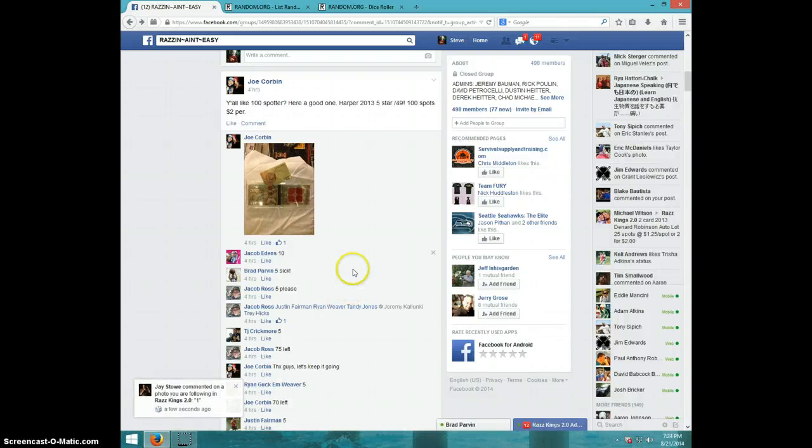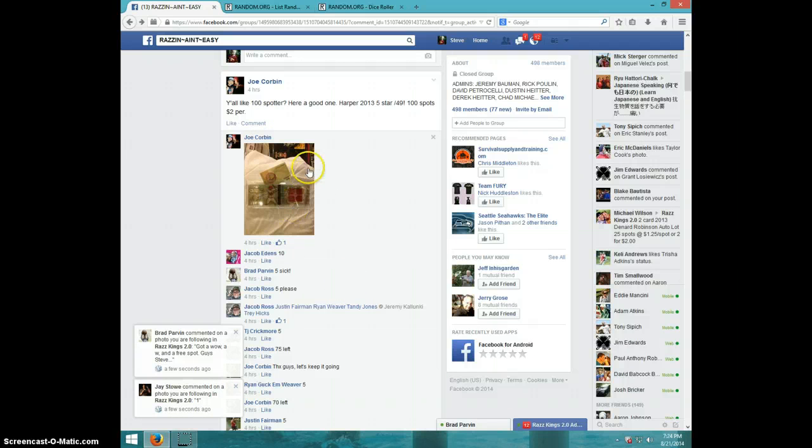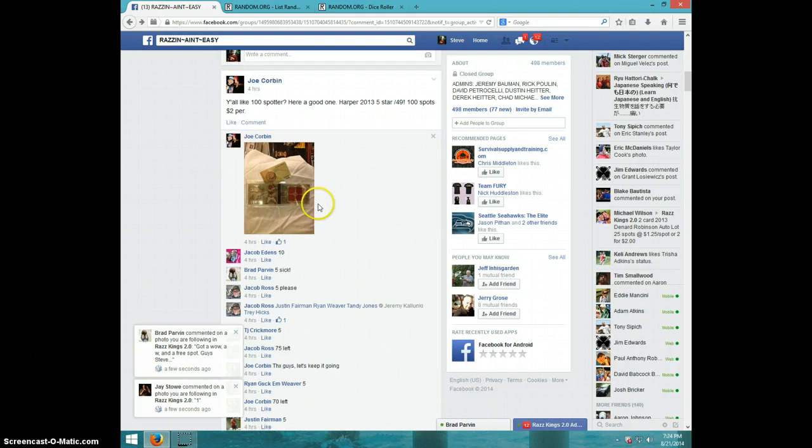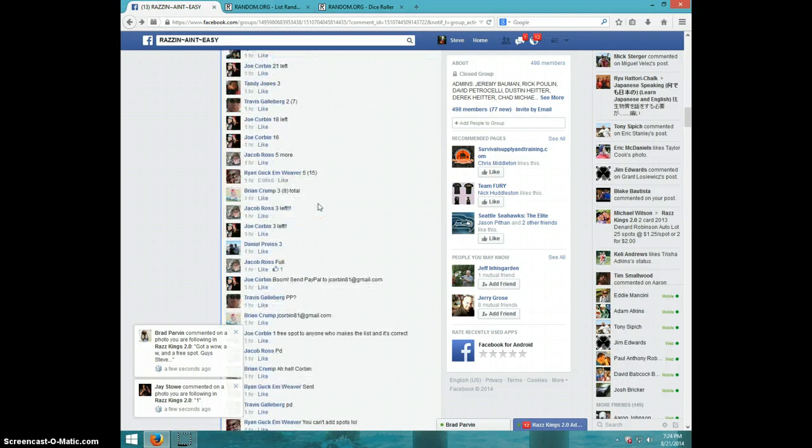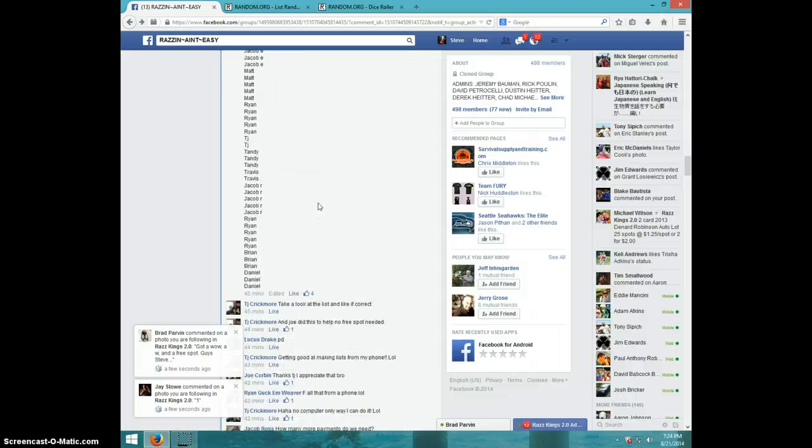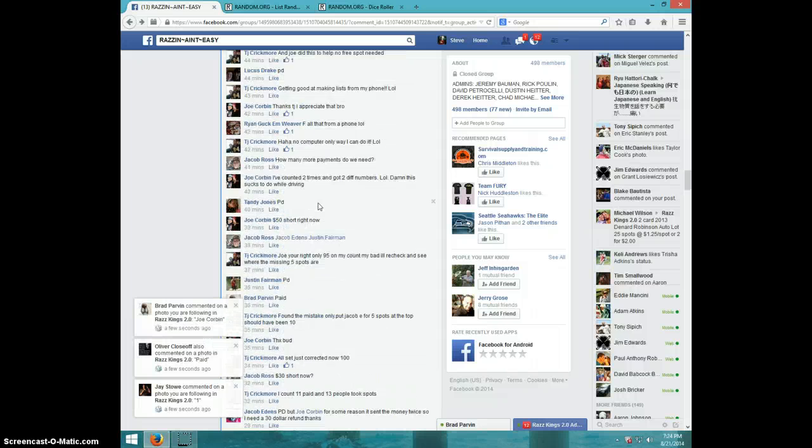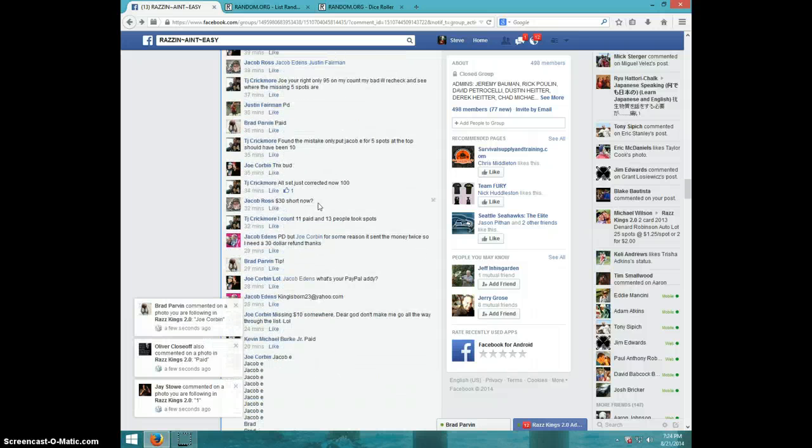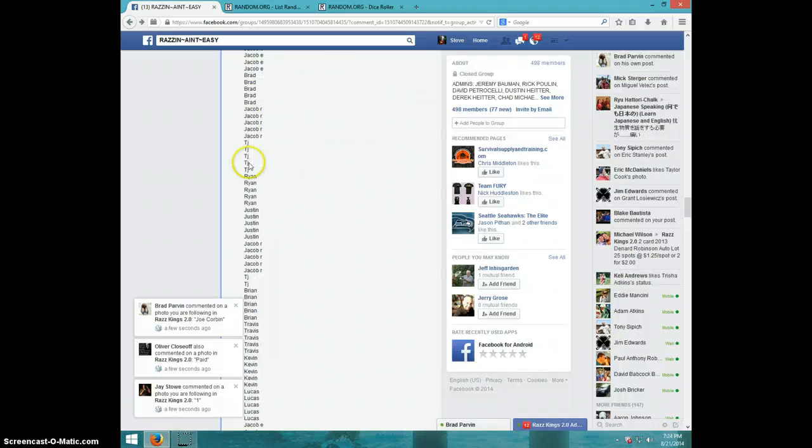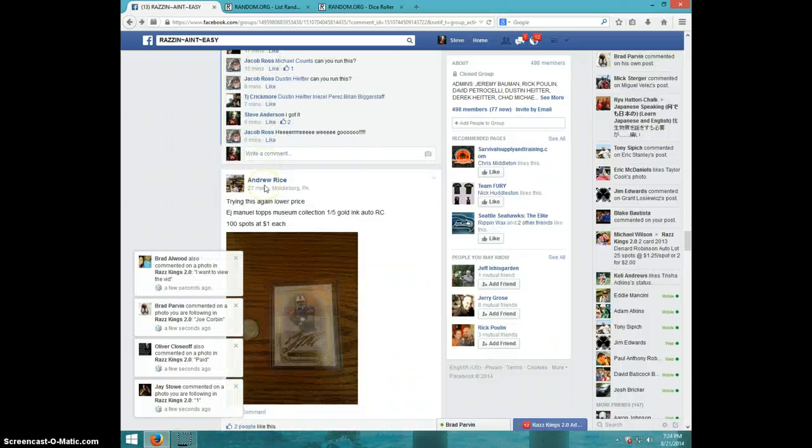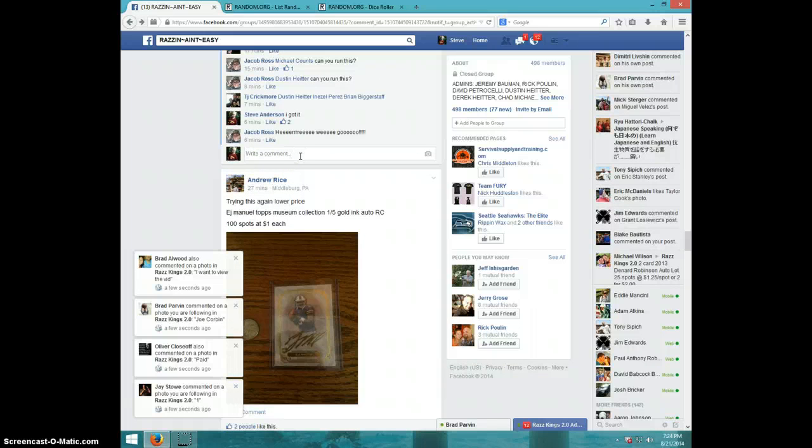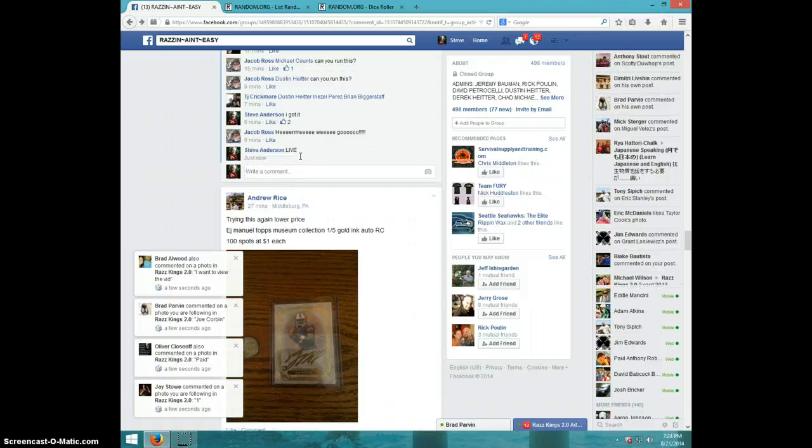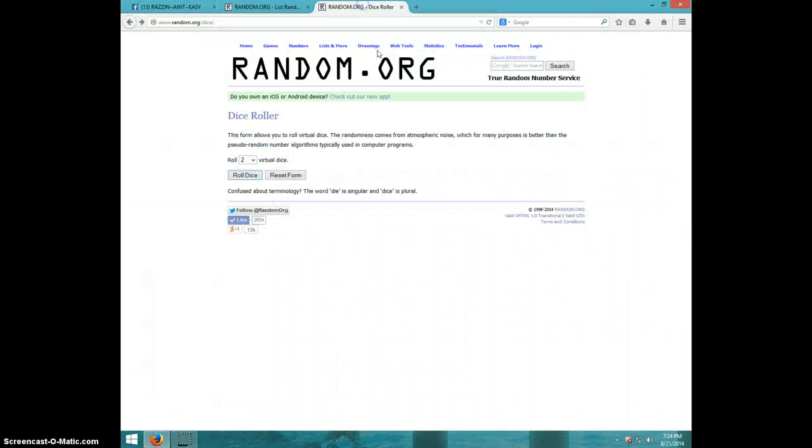Hey guys, it's Steve doing a video for Joe for the Bryce Harper five-star booklet numbered out of 49. There are 100 spots. Here's the list that I copied, I'm going to type it live. It is 7:24. Gonna roll two dice, no snake eyes, guys.